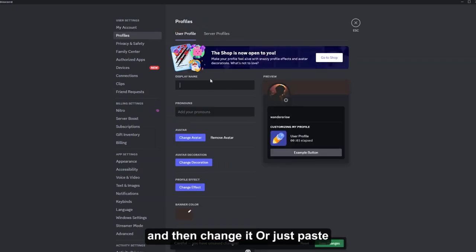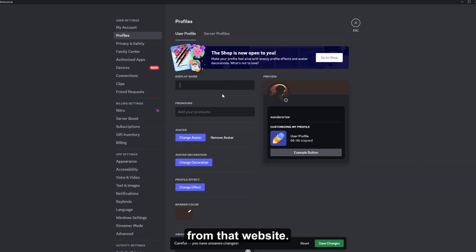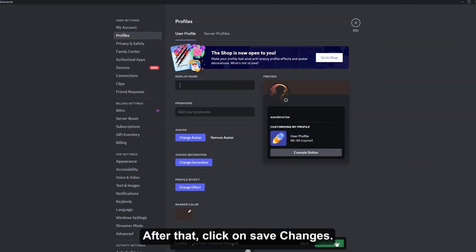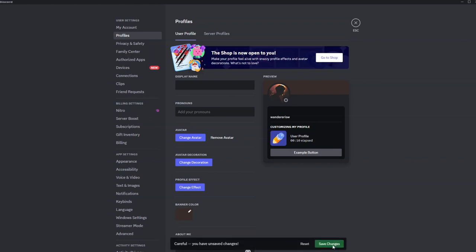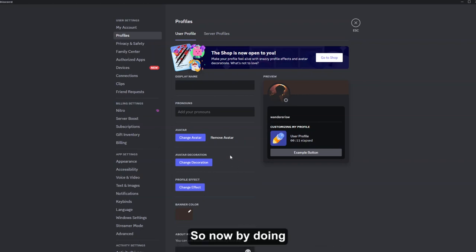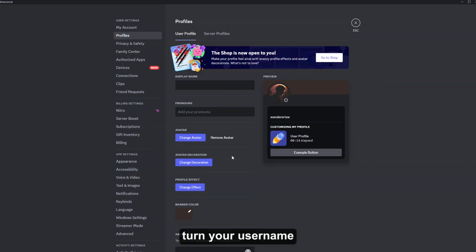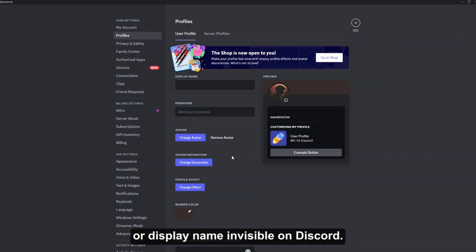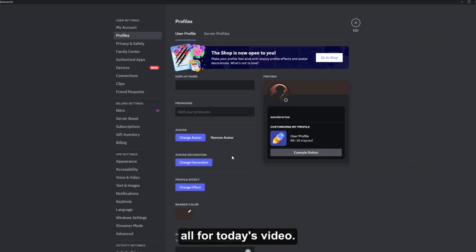Just paste the username that you copied from that website. After that, click on save changes. So now by doing this, you can very easily turn your username or display name invisible on Discord. So that's pretty much all for today's video.